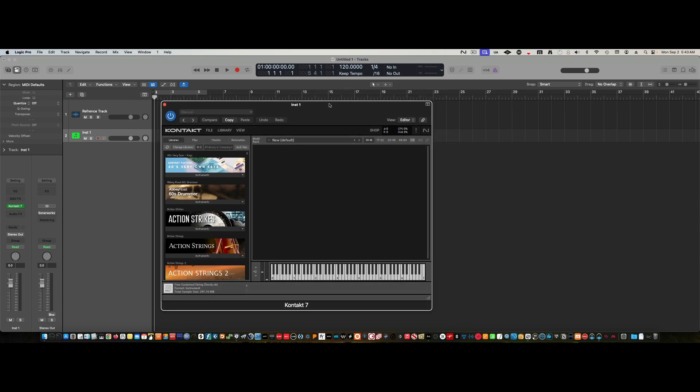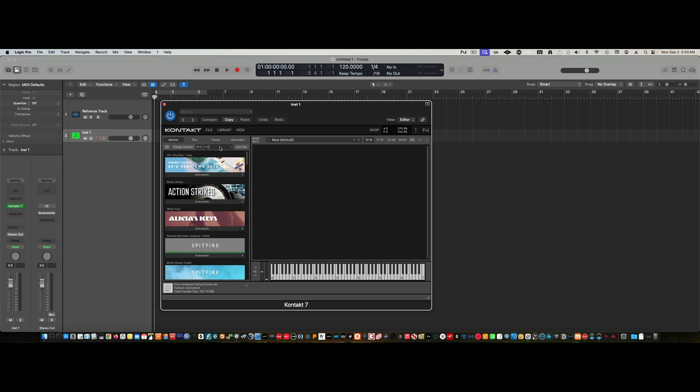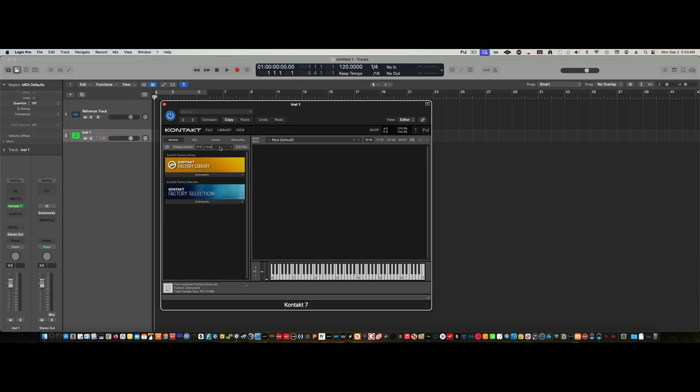Then what you do—let me just search, I'll show you this. So Factory Library. Once you know, these should show up: Factory Library, Factory Library Selections. If I go down to instruments and let's just go to synth,